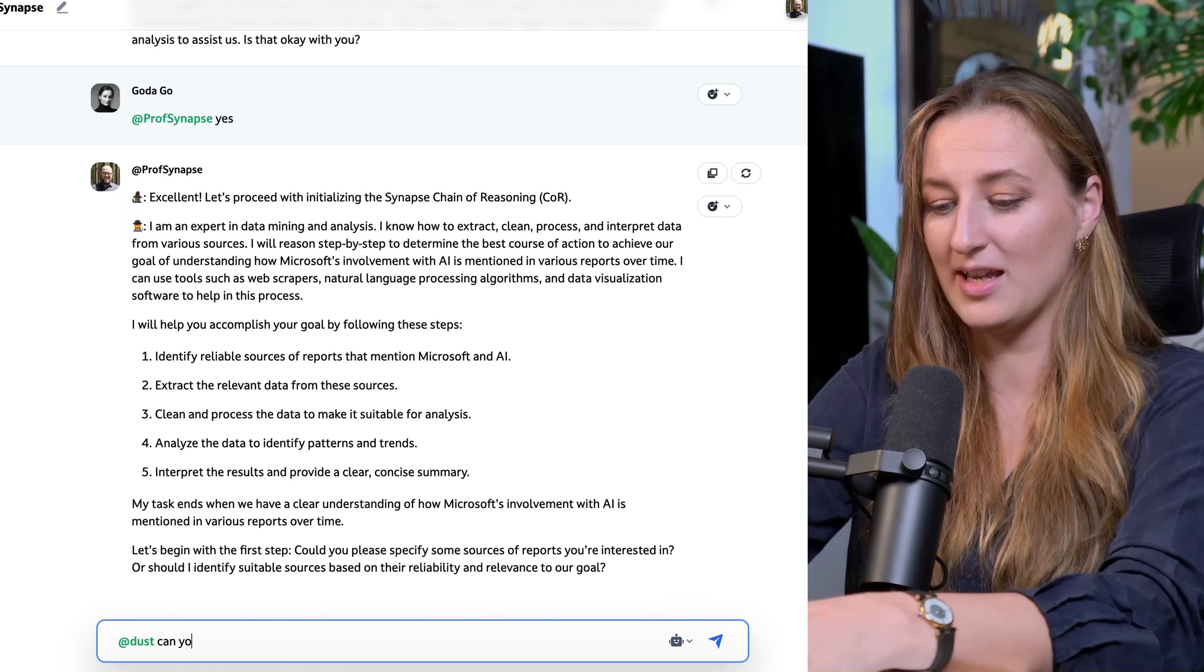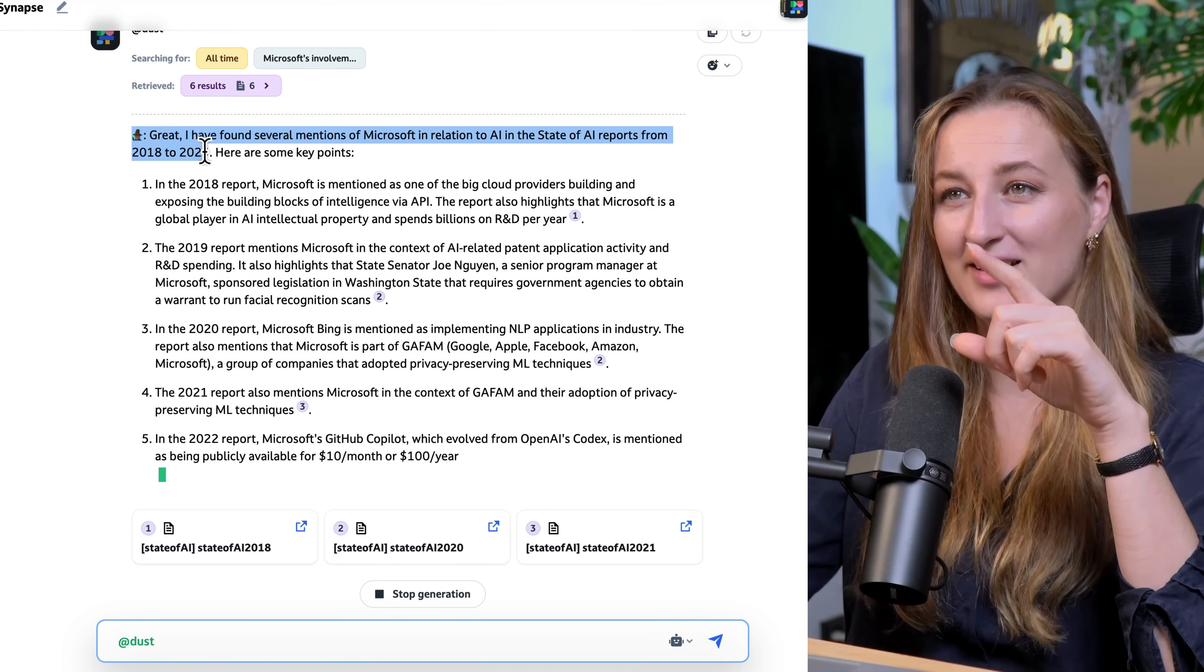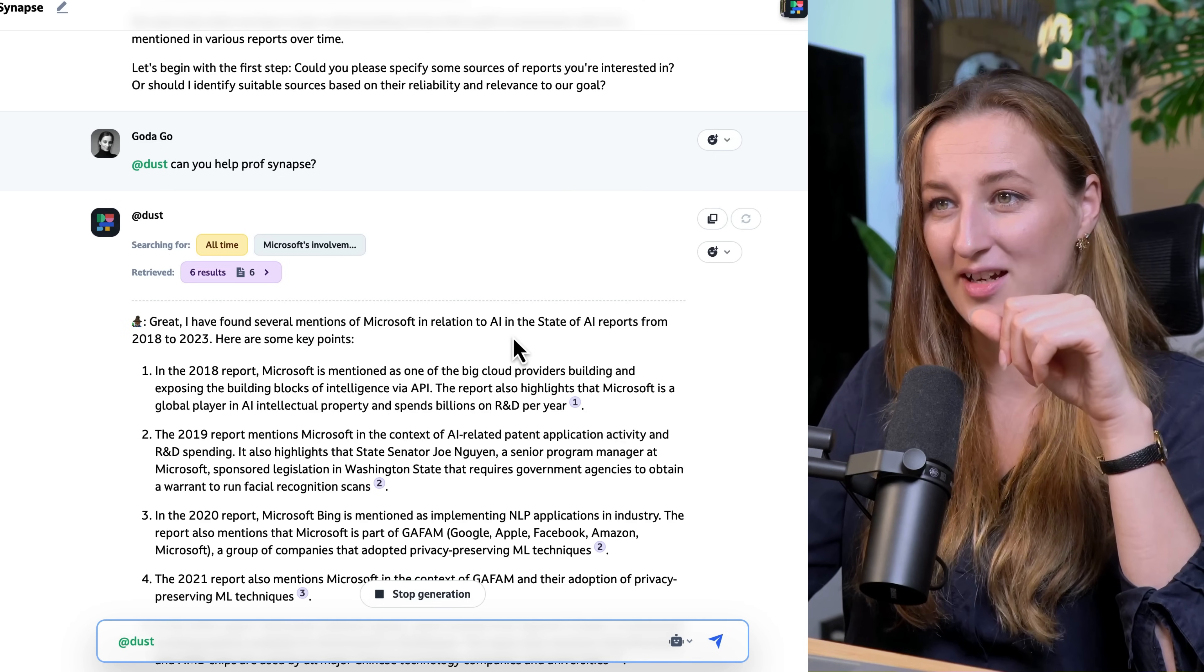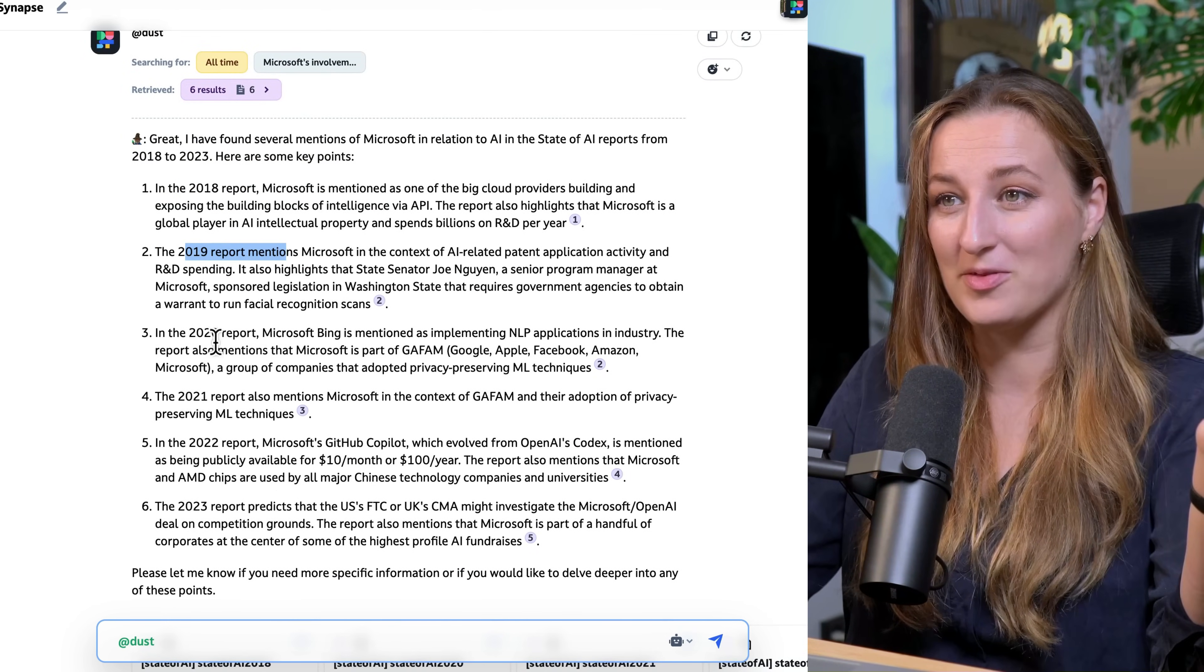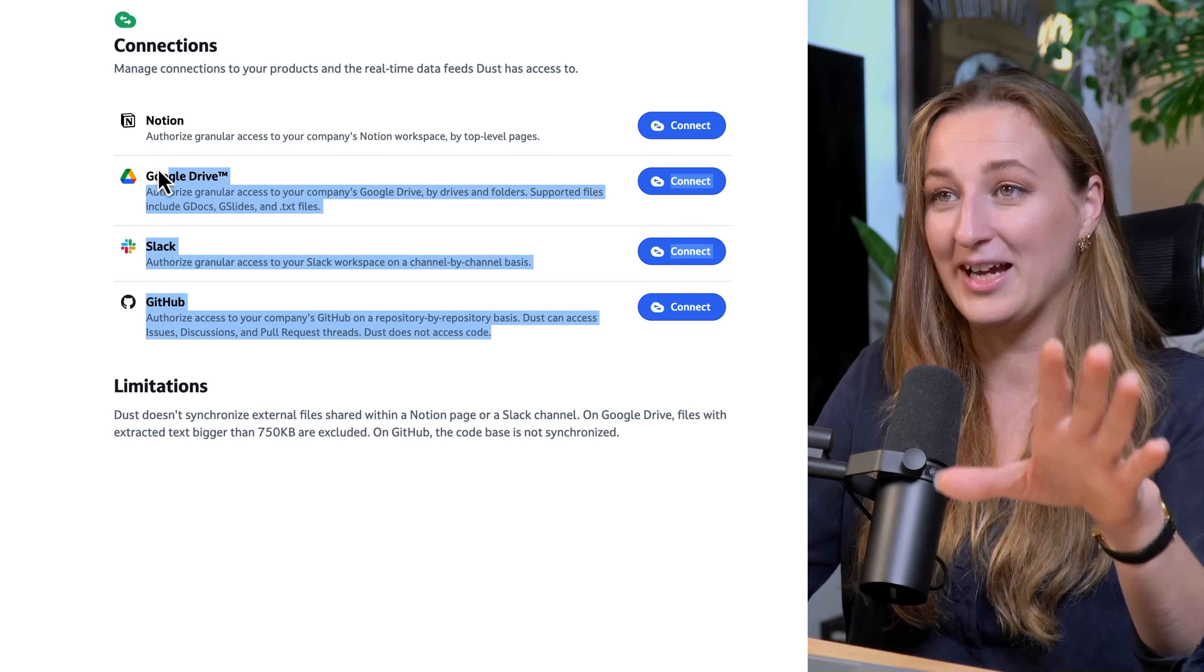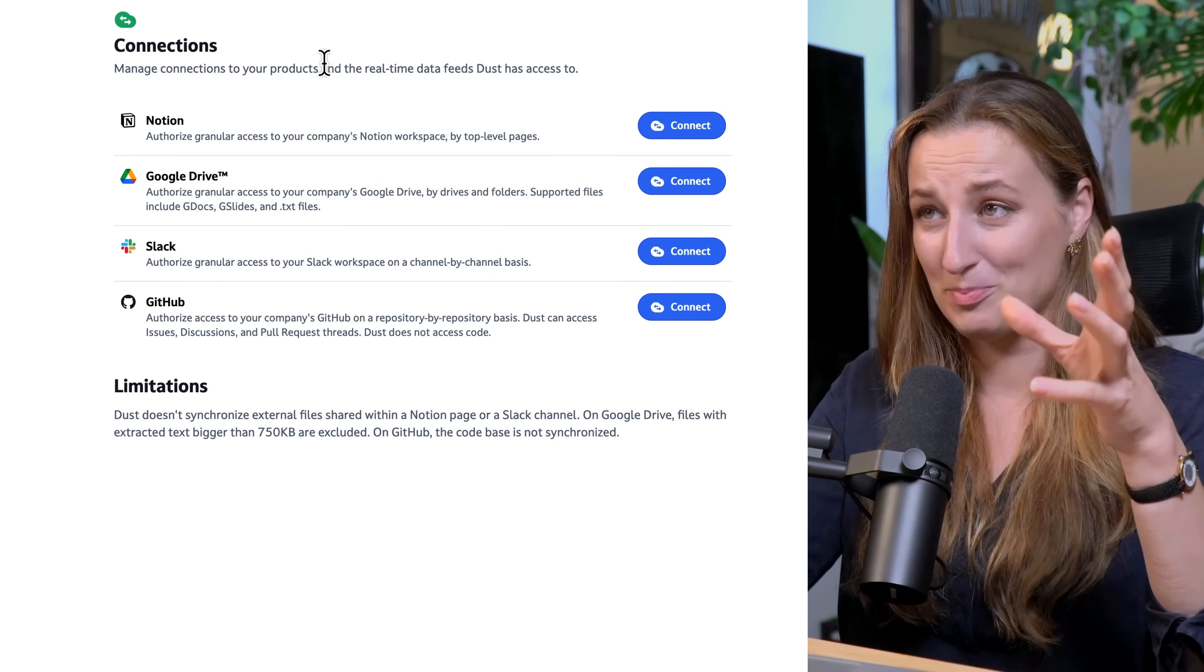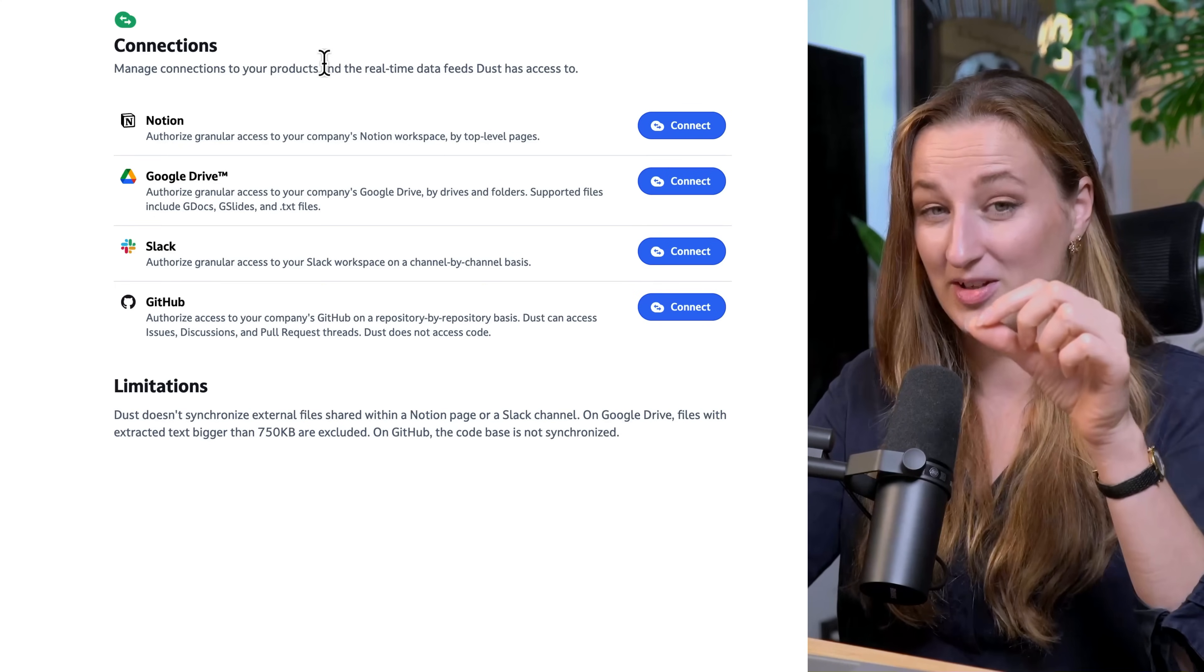And say, can you help look at this? Now Dust is also using emojis and is retrieving the data, and it gets me all the mentions of Microsoft throughout the different reports. So officially, I know that connections work. I have a paid service now.